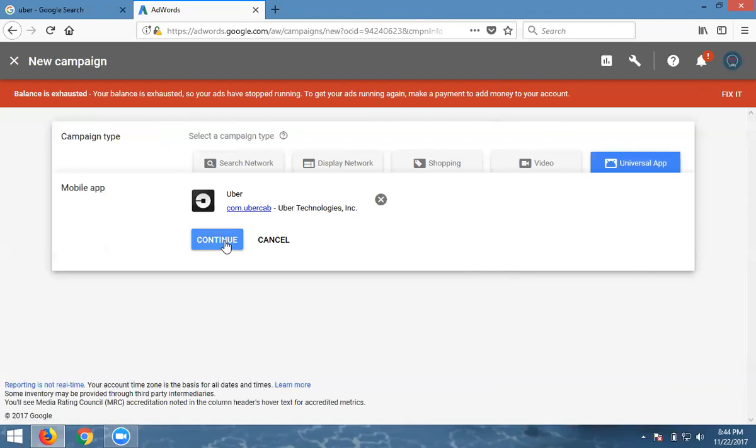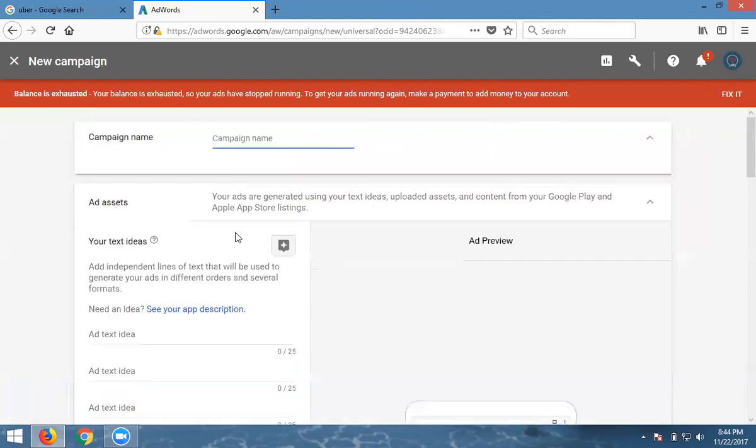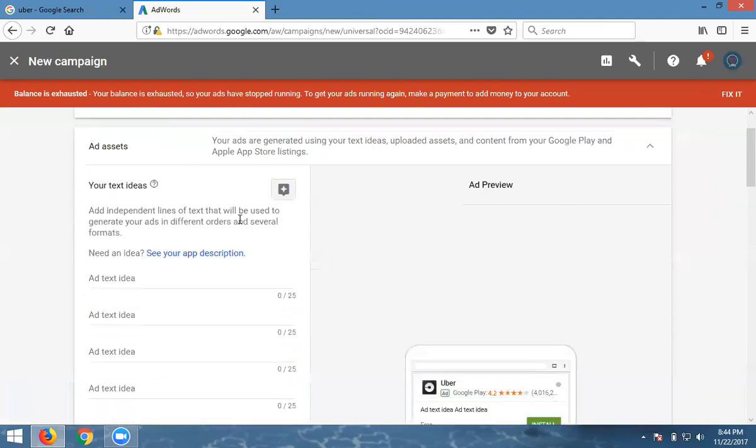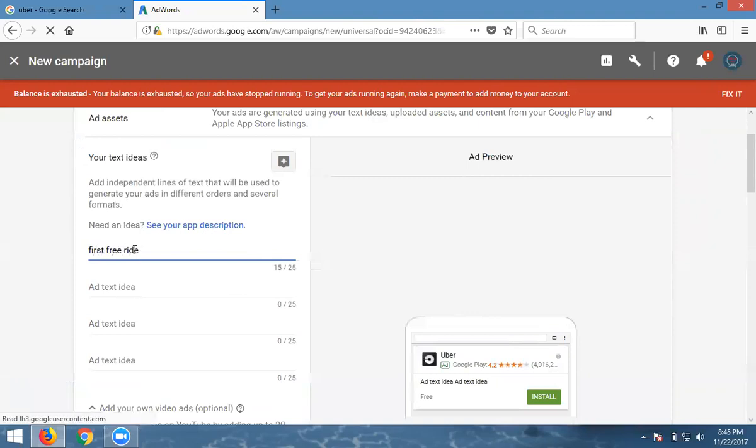Now I'm promoting the app. Click continue. Name the campaign Uber Mobile Ad. Here they're adding four titles. Every title has 25 characters. The first title is Free Ride.